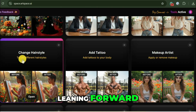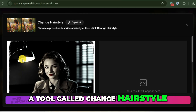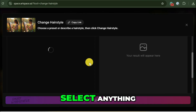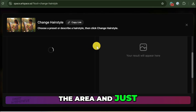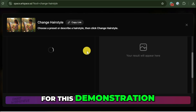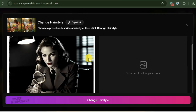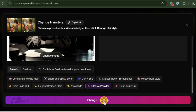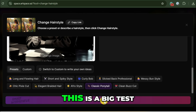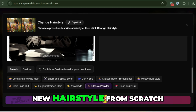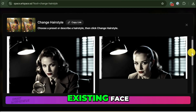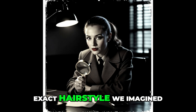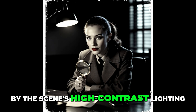I like her current hairstyle, but what if I want to see the character in a different do? I'll take our new image and select a tool called Change Hairstyle. The best thing about this feature is that there are no brushes to paint or masks to create — you don't have to select anything. The AI automatically detects the area and just does the required changes. For this demonstration, I'm going to choose one of the presets: Classic Ponytail. The AI completely creates a new hairstyle from scratch, all while matching the existing face, the pose, and the lighting. She now has the exact hairstyle we imagined, and it's perfectly lit by the scene's high-contrast lighting.